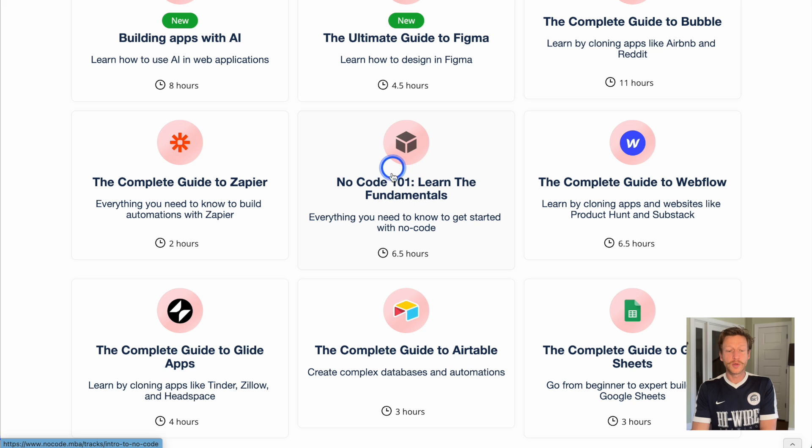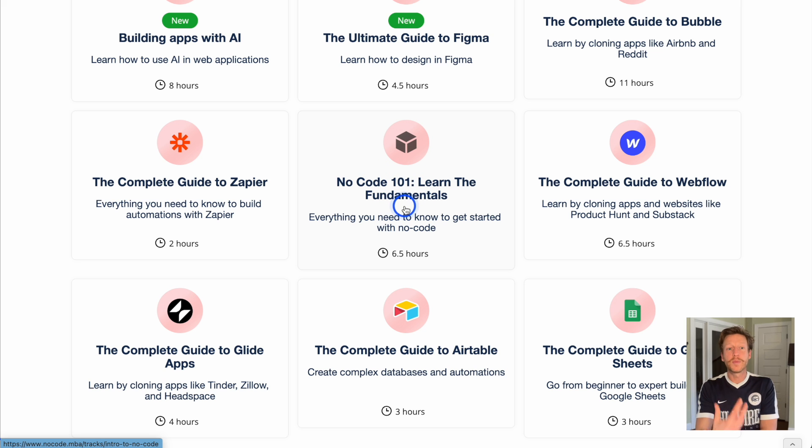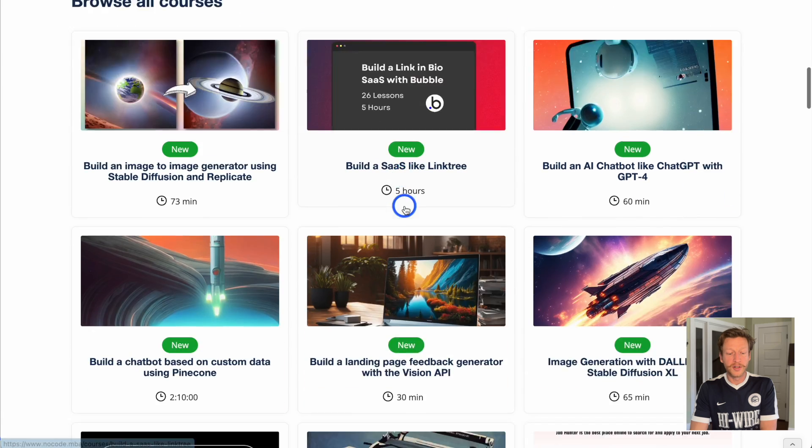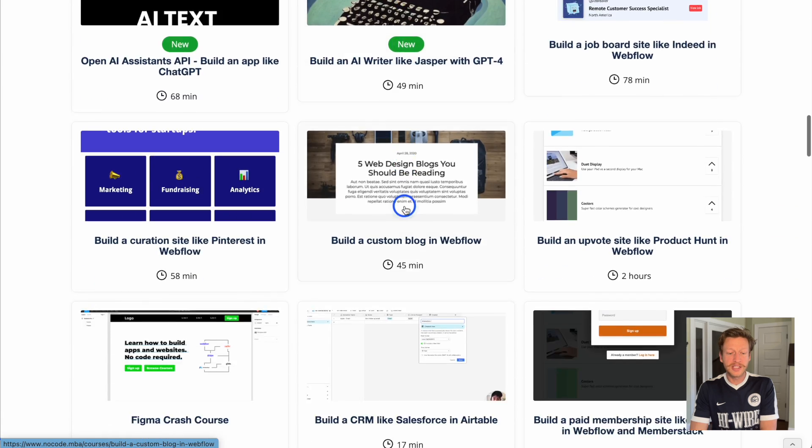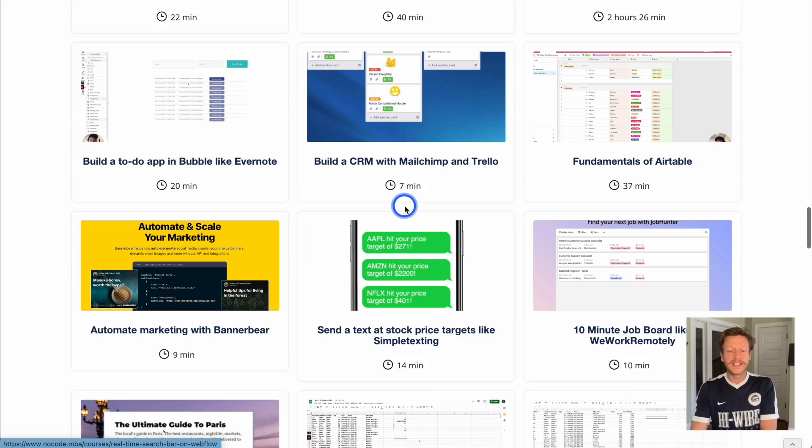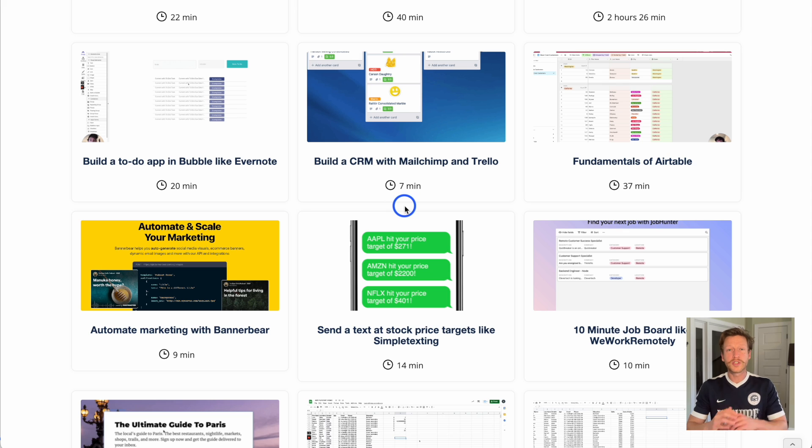Great if you're just getting started with no code, or if you want to browse through this if you have some experience with no code as well. It just goes on and on. Lots of different courses for you to get into the nitty gritty of no code and also to get that 10,000 foot view.